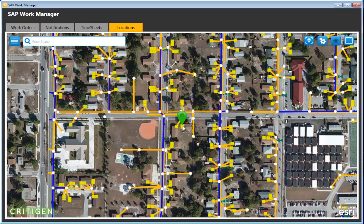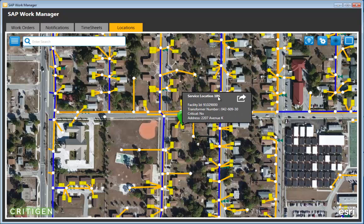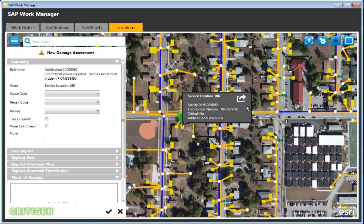Looking at a particular notification, you can see a service access point and click on it to view metadata values coming out of ArcGIS Server. After identifying that the service location is damaged because a tree fell on it, you create a damage assessment by clicking the arrow and selecting damage assessment.